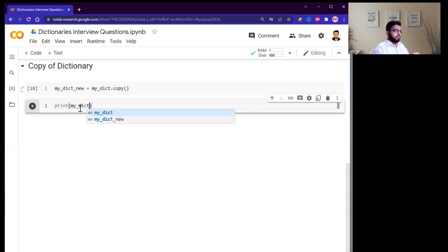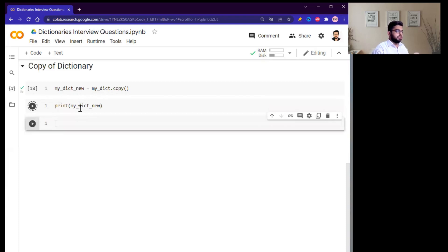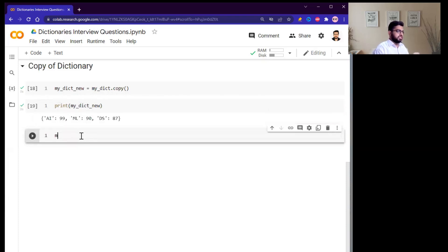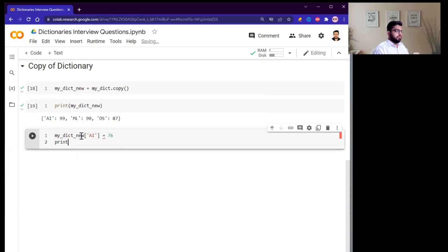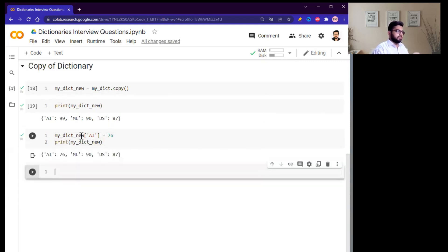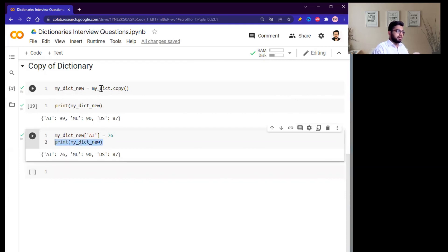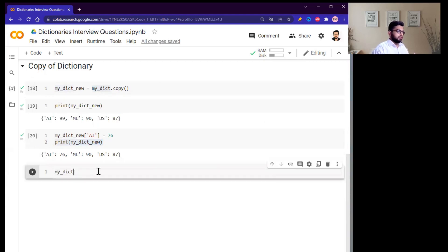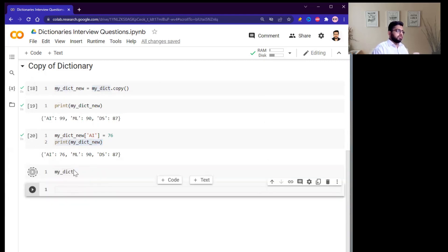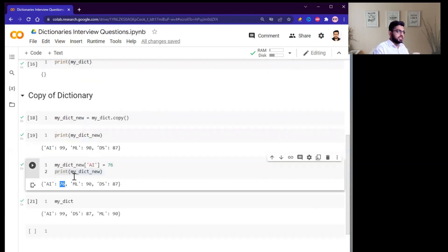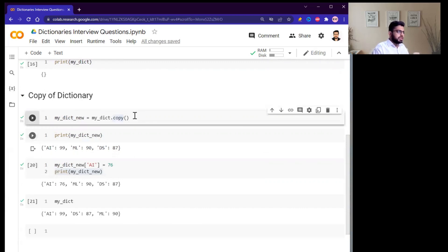After printing my_dictionary_new, you can see the new dictionary. If I change a key value in the new dictionary and print it, the new dictionary is updated. Checking the original dictionary, you can see it was not changed — the .copy() function creates a truly independent copy.